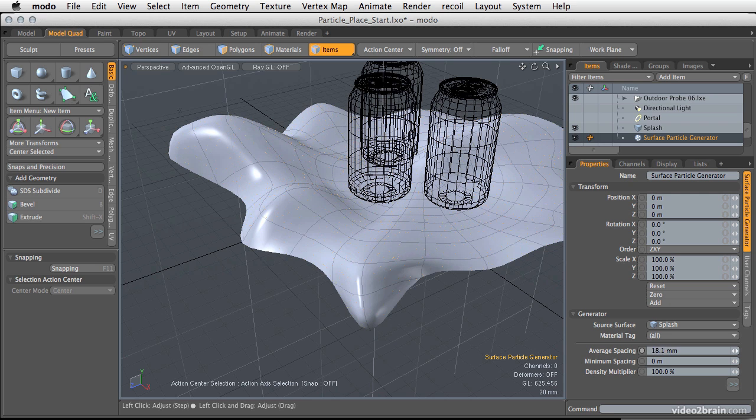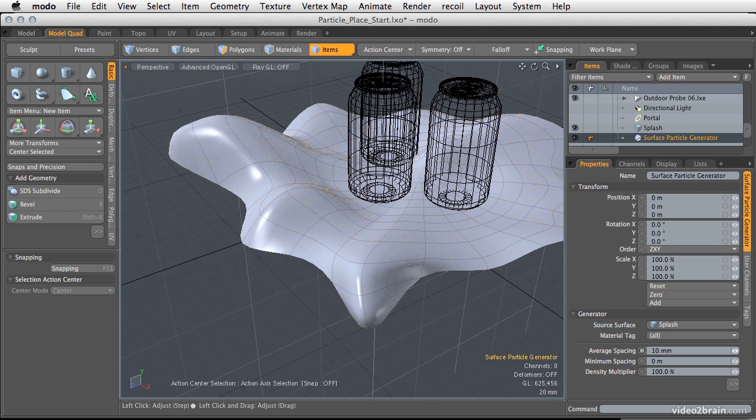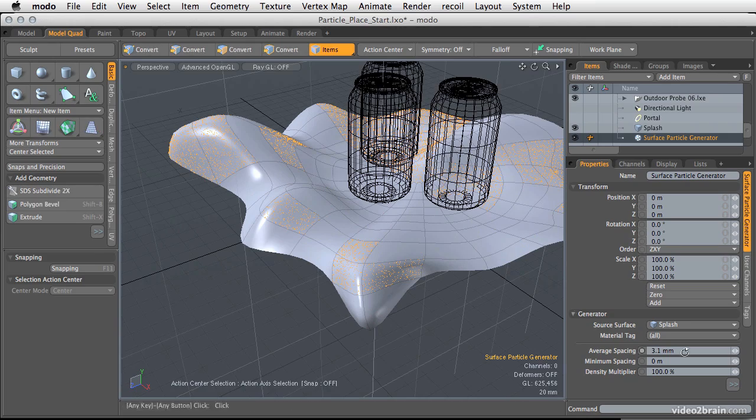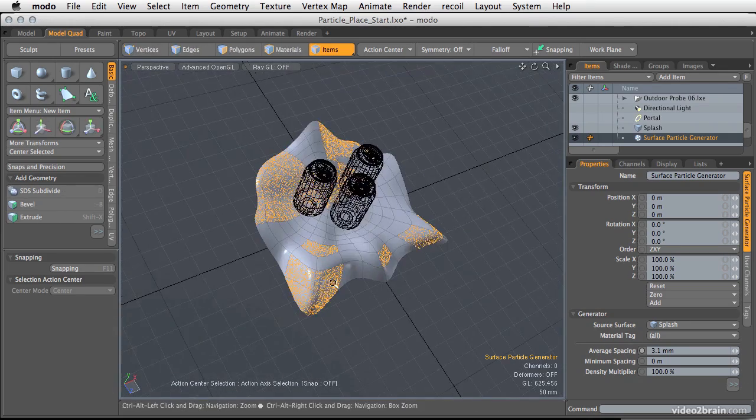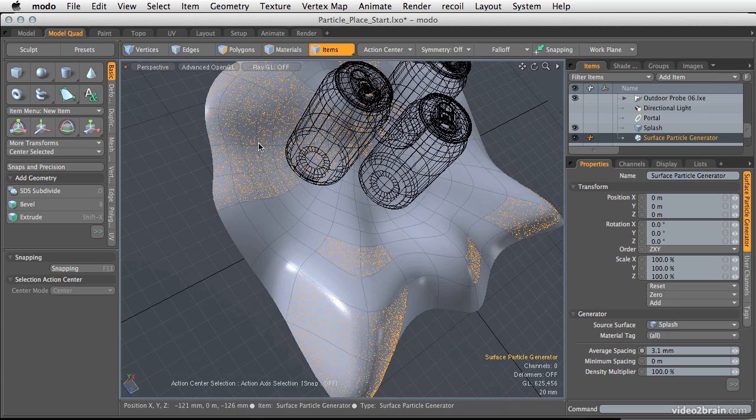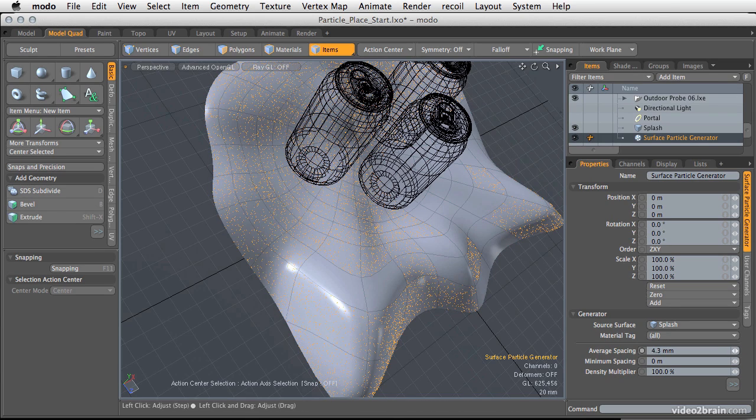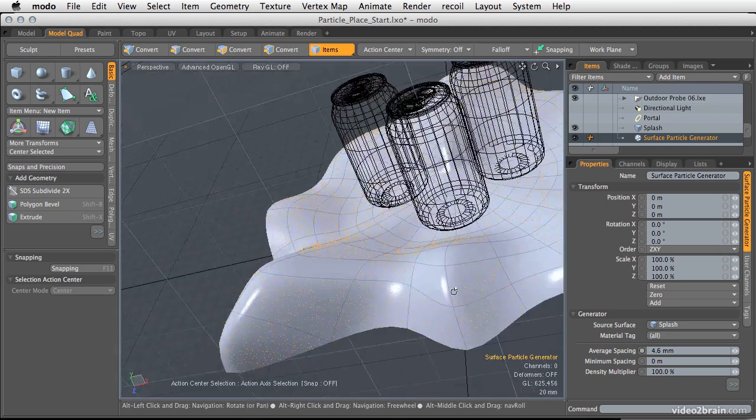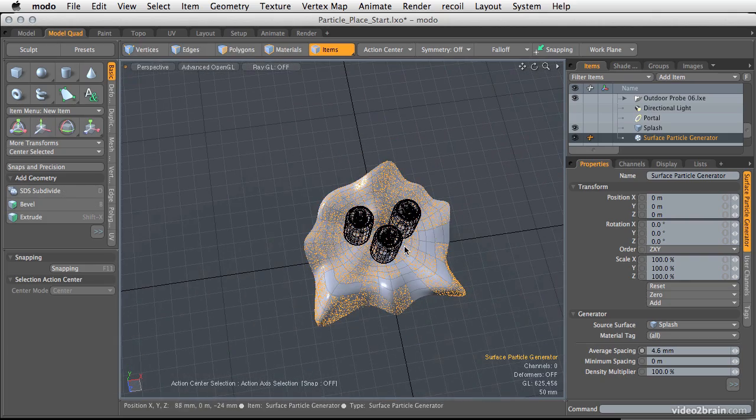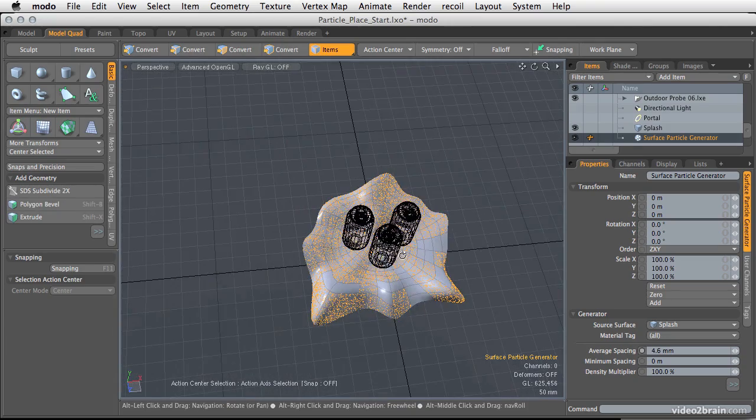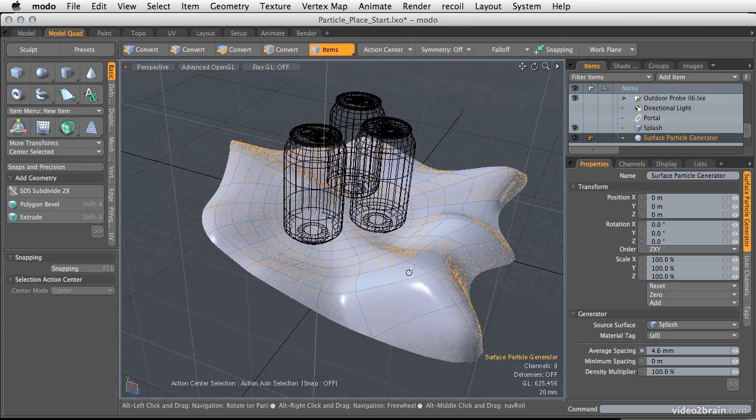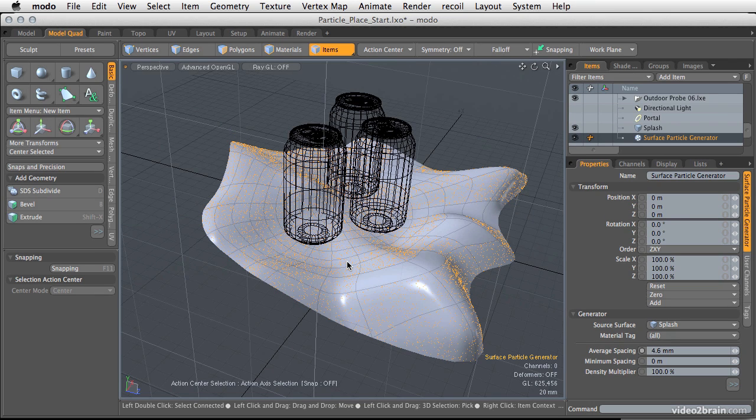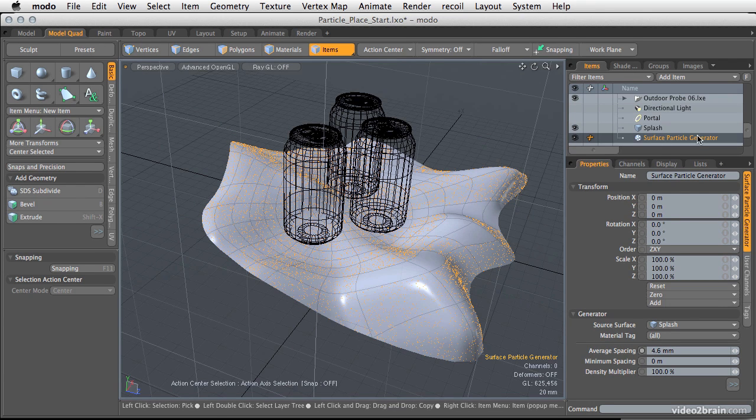One thing you might notice is as you really decrease this average spacing, the particles start to get really close together, but when you hit a certain point, you'll start to get big holes in where the particles exist on your geometry. You can see I've got particles pretty much everywhere, but they're really only sticking to some parts. Now you can see probably a little more than half of the area has particles on it, and there's these large chunks of space where there are no particles. The reason for that is by default there is a particle limit of 10,000 particles within each individual surface particle generator.